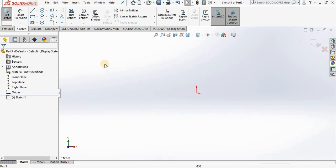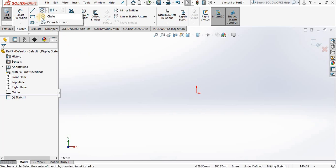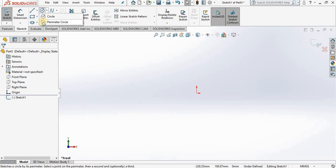And now we are ready to begin with the circles. Notice we have a drop down list and we have two options for creating a circle: a center point radius option and a three-point circle, which we call perimeter circle in SOLIDWORKS.